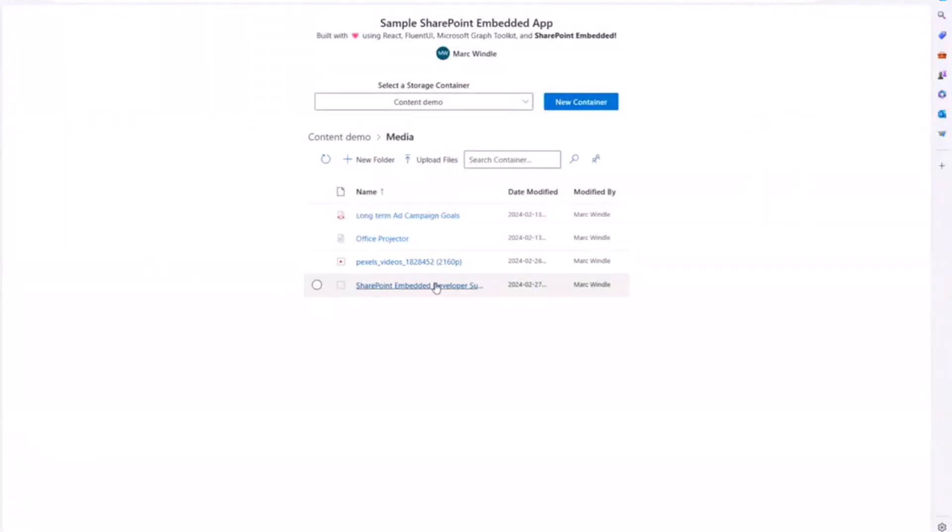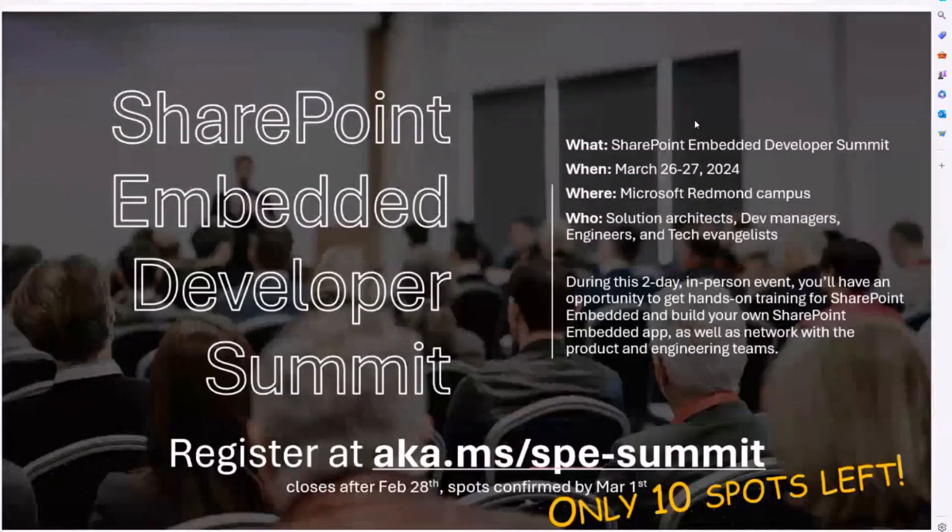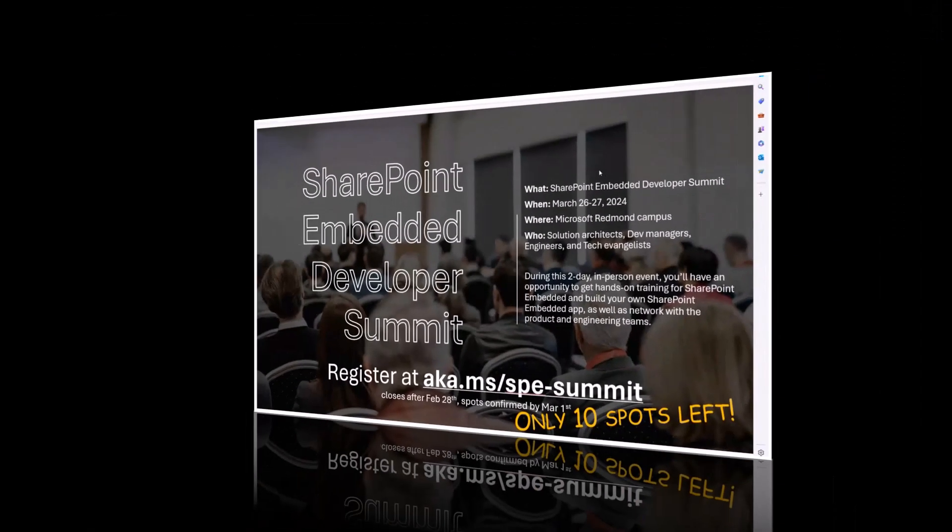And then images, of course. So I'll open up this image and then that's kind of mainly it for the demos.